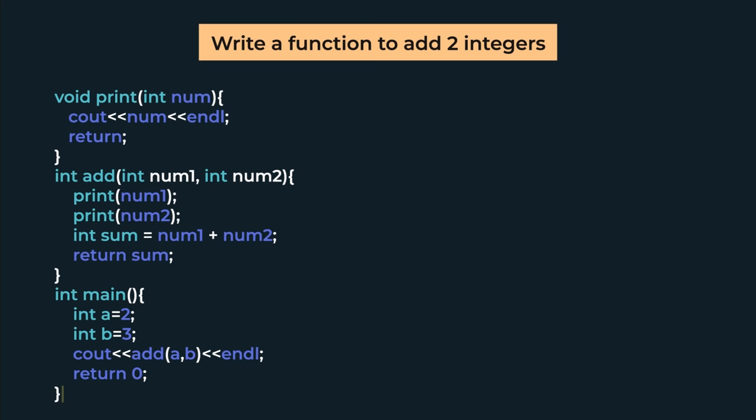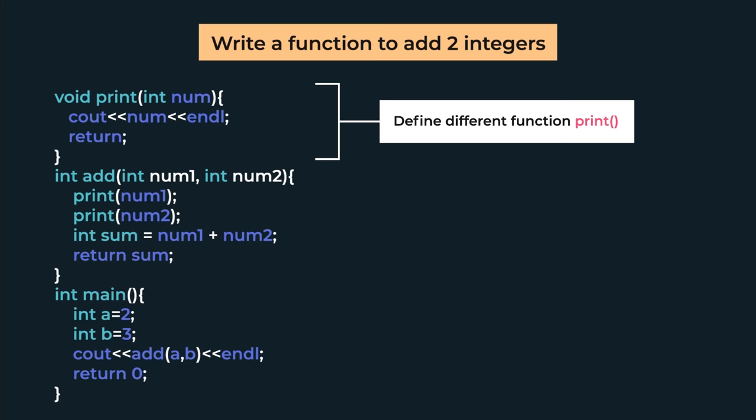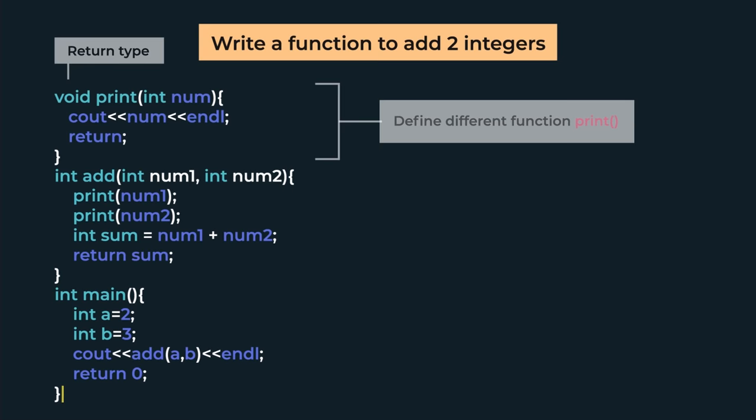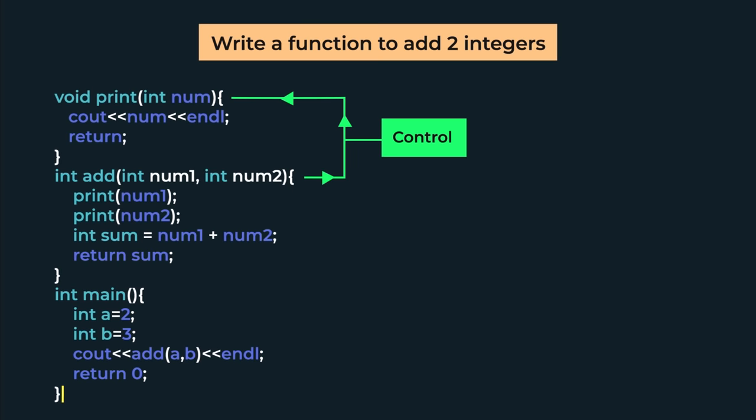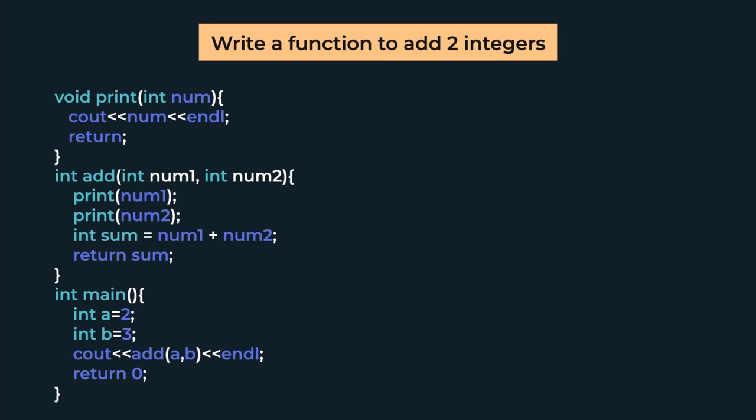Now suppose we want to print num1 and num2 in our add function. For that, we define another function called print. Its return type will be void. In the parameter, we send int num, and here we will cout and then return. So first we call the function for num1, then for num2.